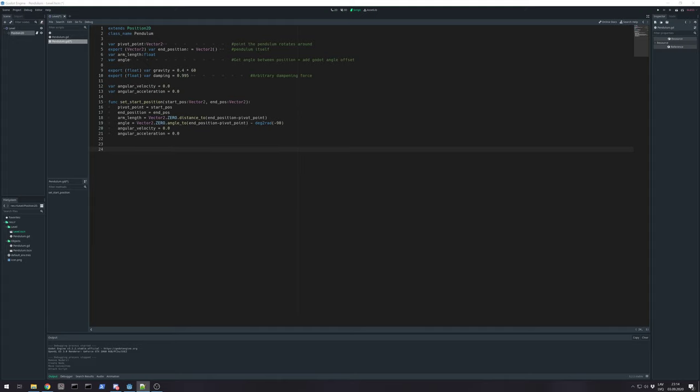And we can create ready. On ready function we can set these values. And next.